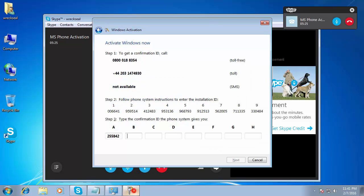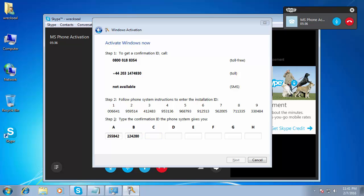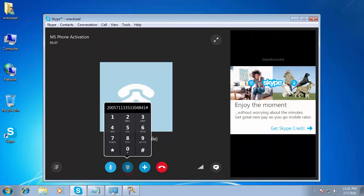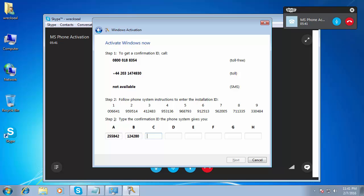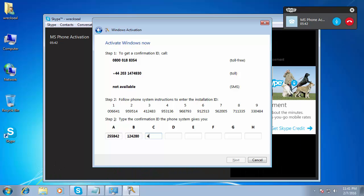Block B: 1, 2, 4, 2, 8, 0. To continue, press the hash key. To repeat the last block, press the star key. Block C: 4, 8, 6, 7, 8, 6. To continue, press the hash key.